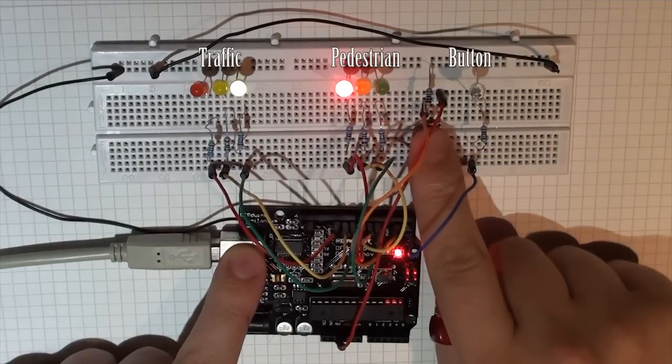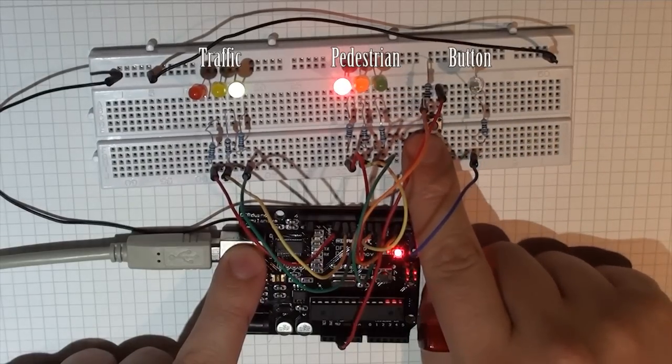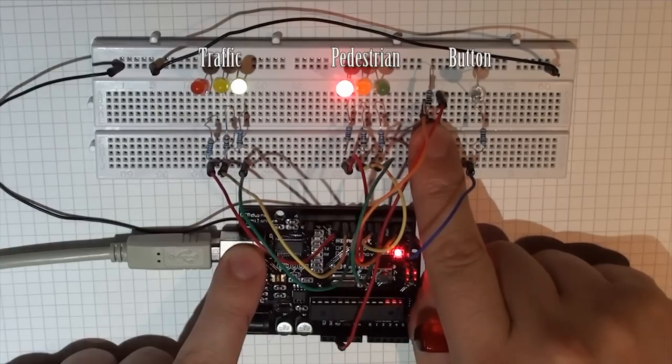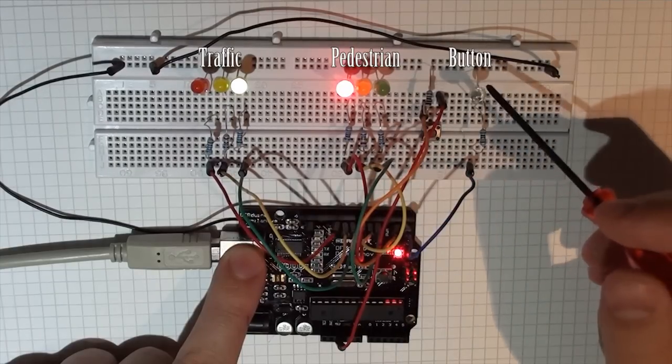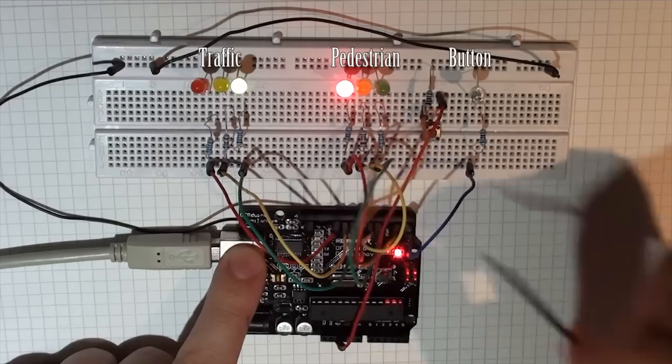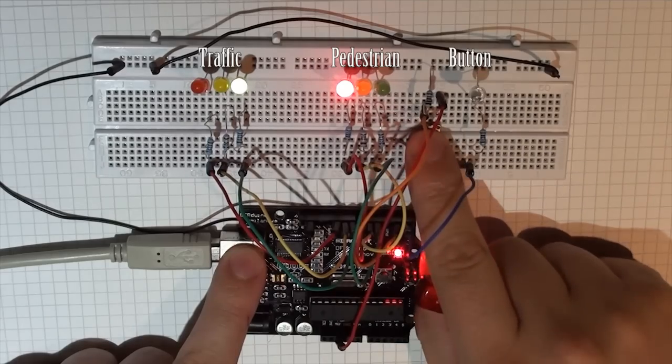When I press the button, the pedestrian button crossing button, you'll see that the little blue light is going to light up here, and then watch the sequence.